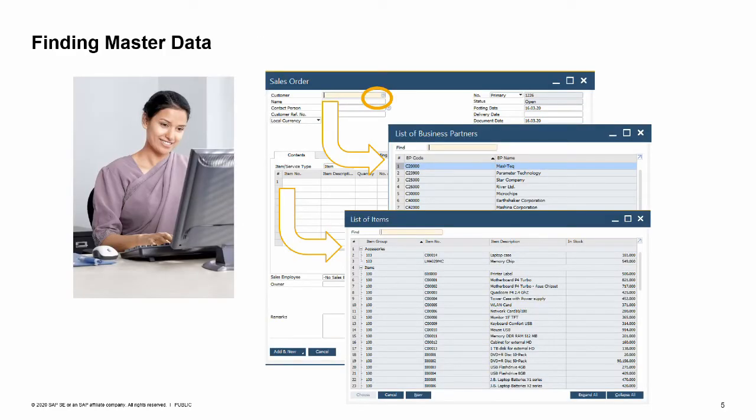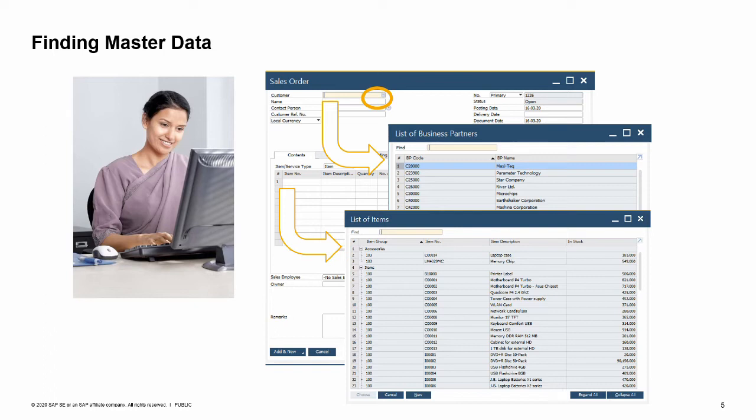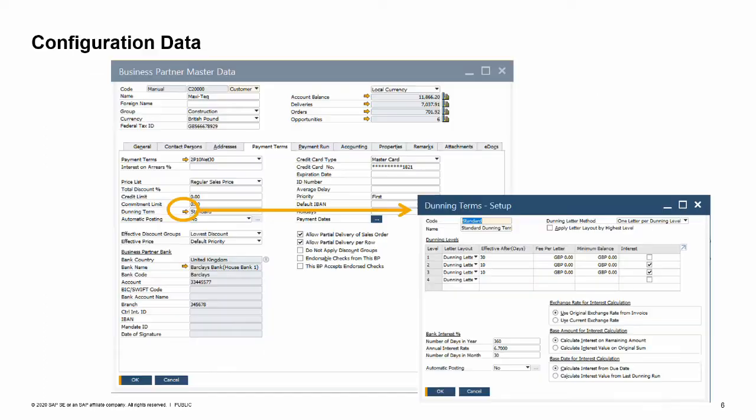It is easy to look up business partner and item information while you are entering sales and purchasing documents. A selection list icon is available in the business partner and item number fields in marketing documents. The selection list icon is invisible until you click into a field. When you click into the field, the field highlights and the icon appears. Use the selection list icon to make a selection list open. You can scroll through the list or use characters with wildcards to search.